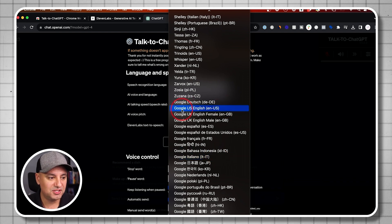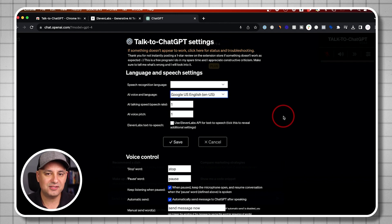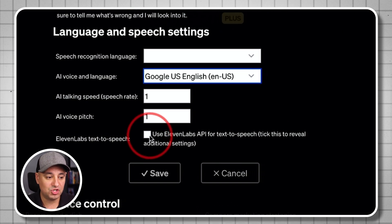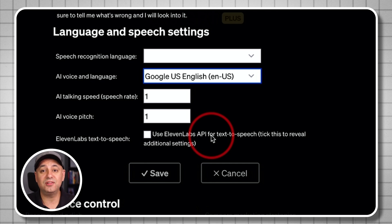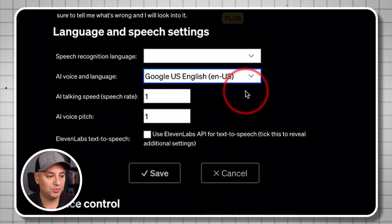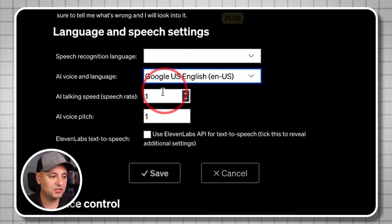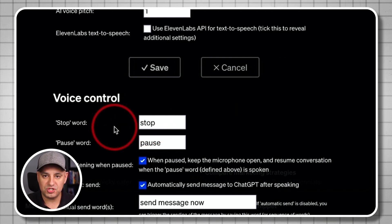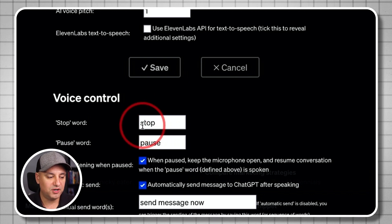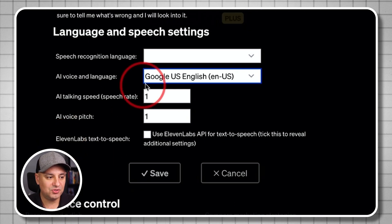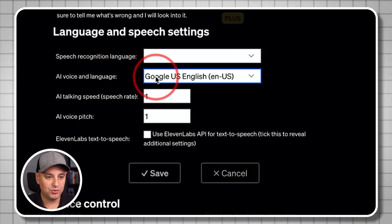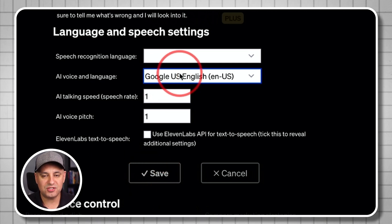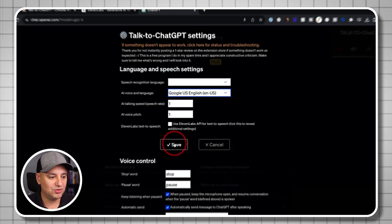I'm just going to go down to one of the Google voices — Google US English. It's going to sound kind of generic, but I'll show you how to use another app called Eleven Labs, which sounds a lot more realistic than the options available with this Chrome extension. I just have to turn this on; everything else I can set to the default. The stop word is useful — if it's talking and you want it to stop, you can just say 'stop.' I'll save.